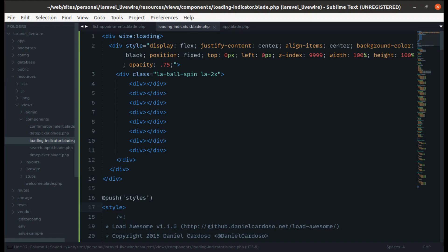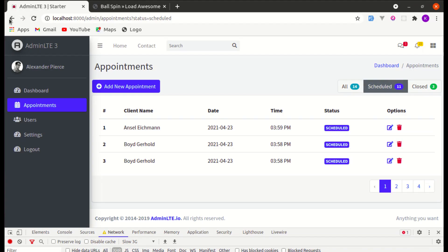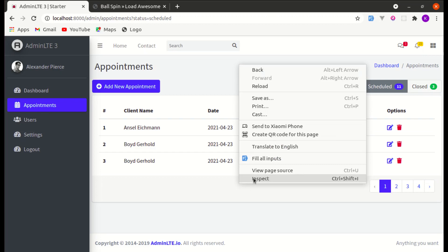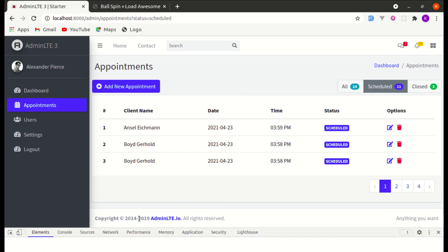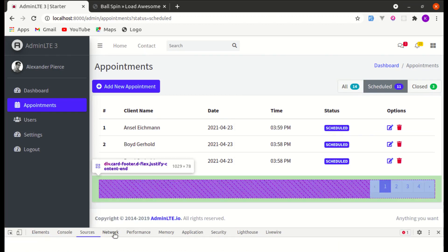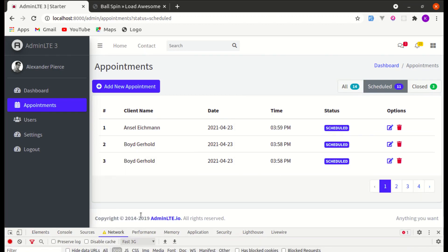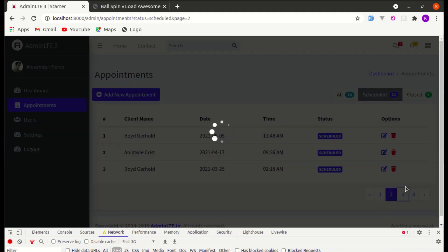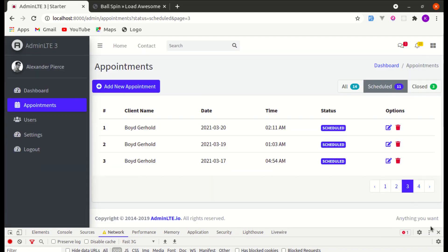Let's try one more time on slow 3G, and we see that loading indicator — which is perfect.